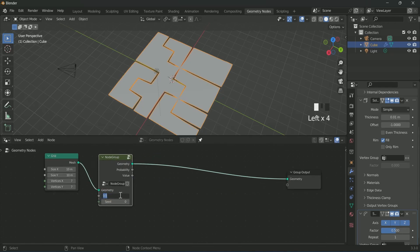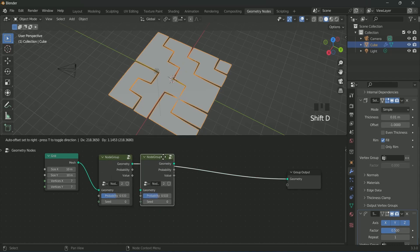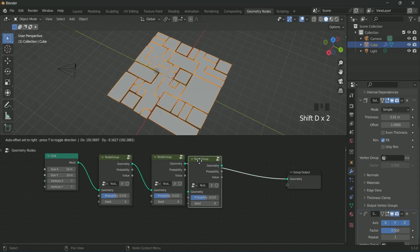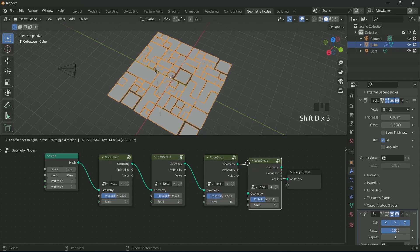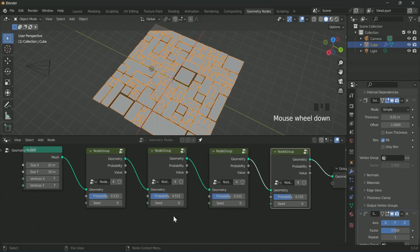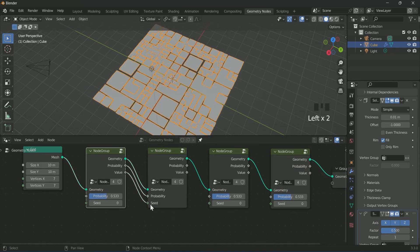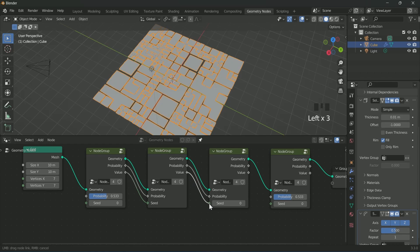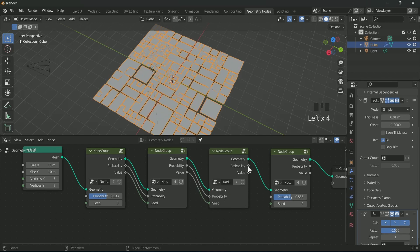Play with probability, and we will make four more duplicates of it by pressing Shift D. Then we will connect all the points with each other one by one, and then we will play with the seed value.